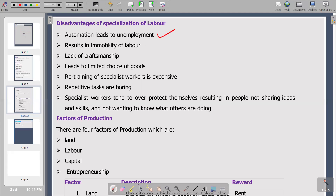The next disadvantage is that specialization results in immobility of labor. You are specialized, which means you are only confined to that particular field in which you become an expert. You cannot be flexible to work another type of job. So that is where immobility comes from — you are not mobile in terms of changing occupations or changing jobs.